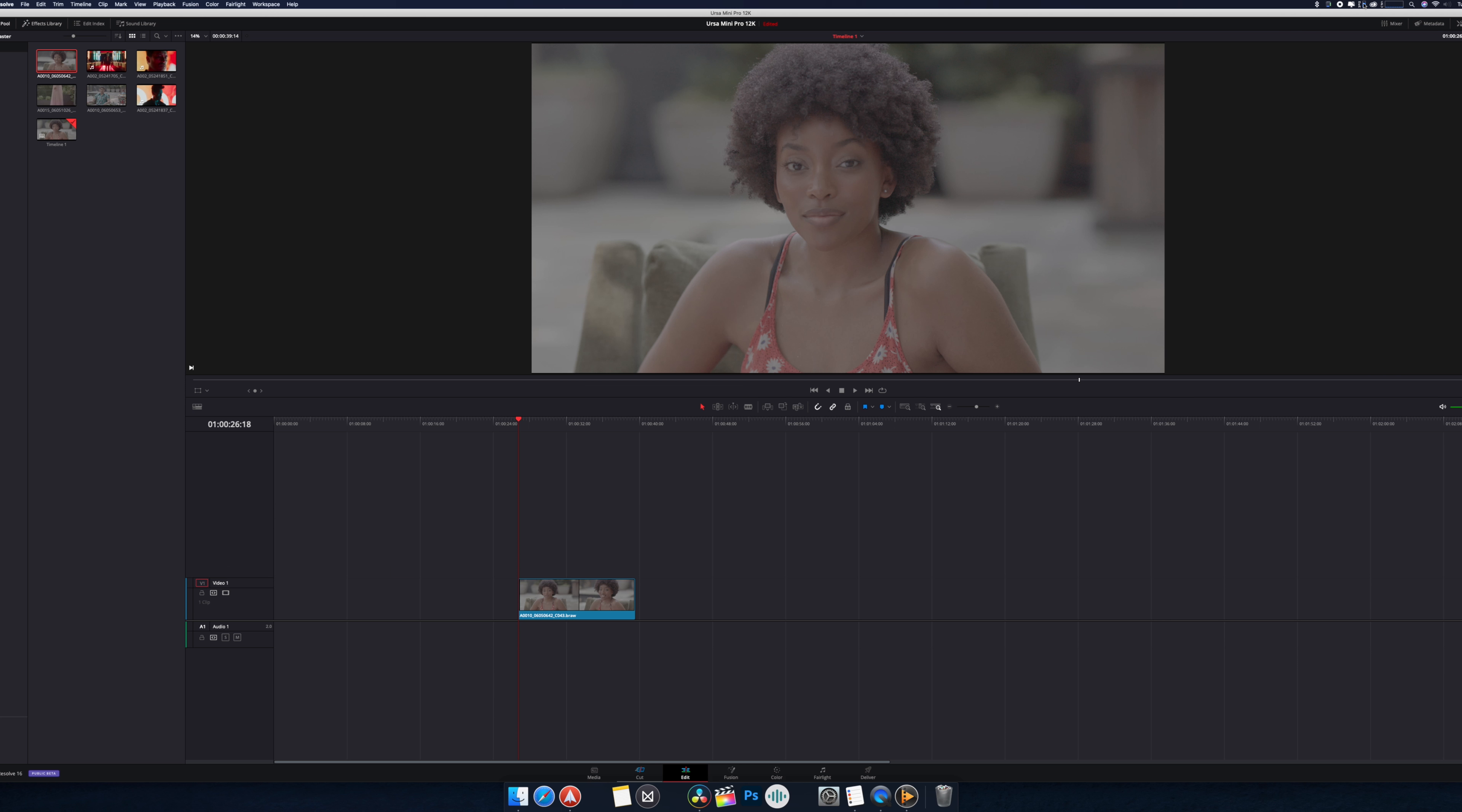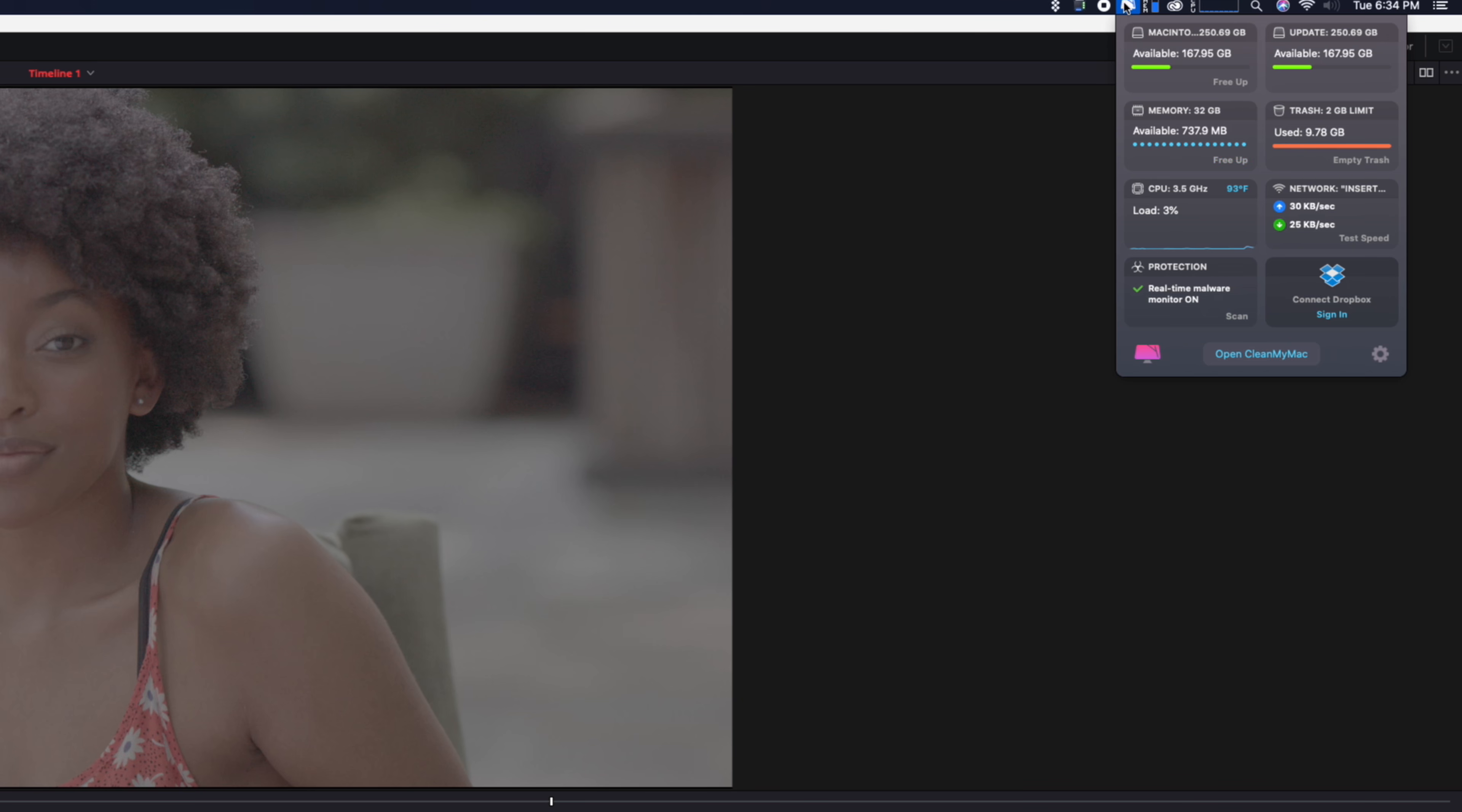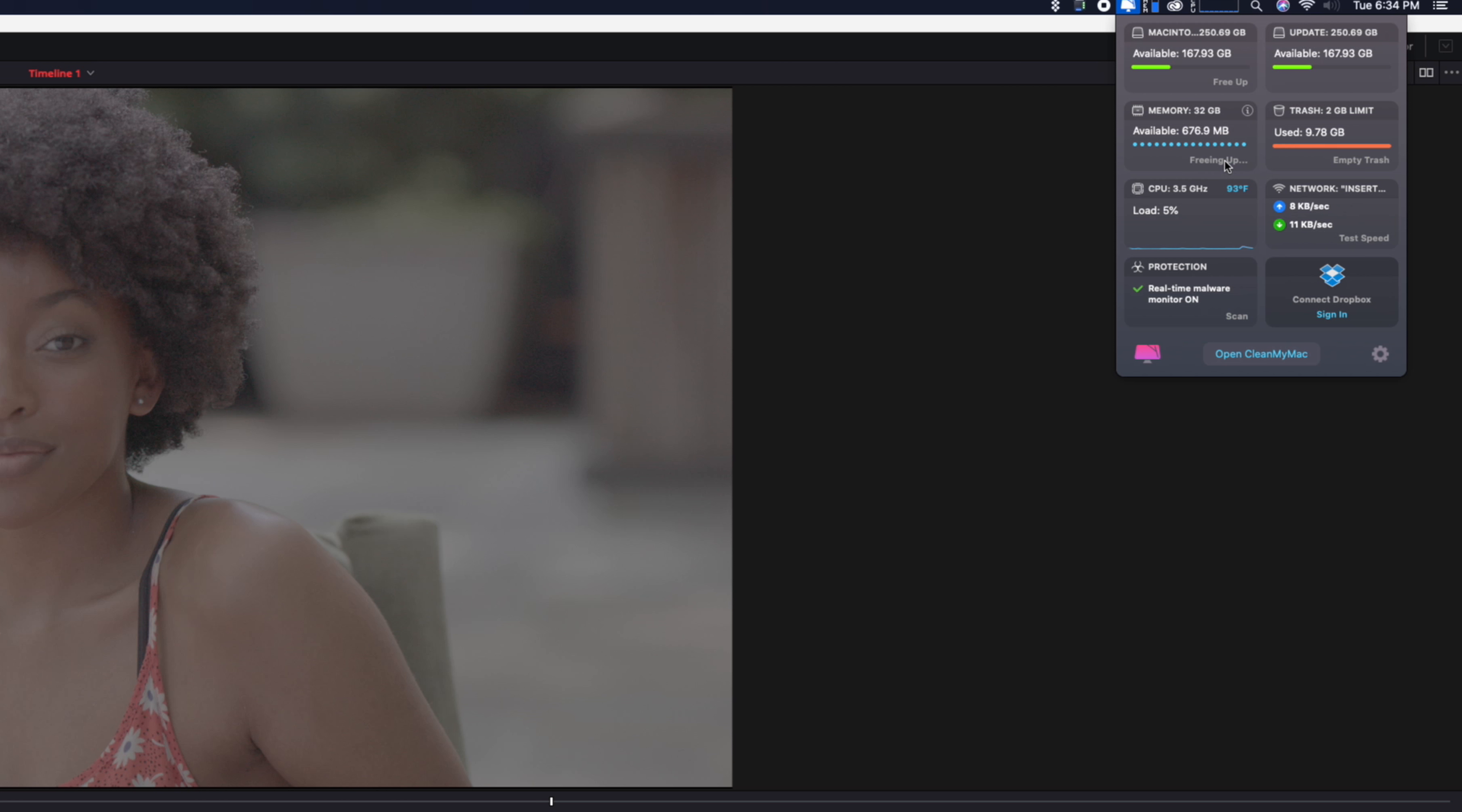Right now I am concerned because my RAM usage is already up to 17.76 gigs for Resolve and this computer only has 32 gigs. It's probably because we're doing a combination of screen recording as well as pulling this stuff in. So let's see if CleanMyMac can free some of that up. Alright, so hopefully this doesn't fill up my RAM and cause everything to crash.